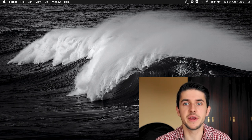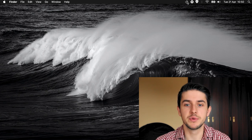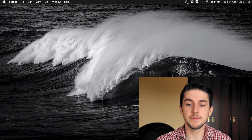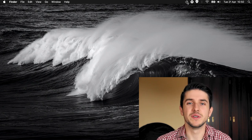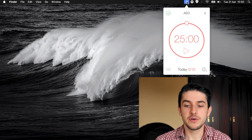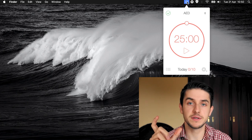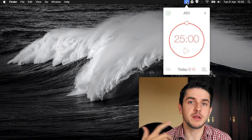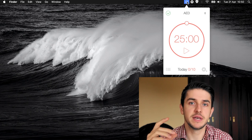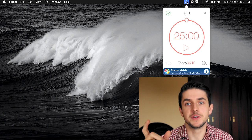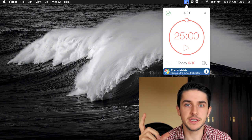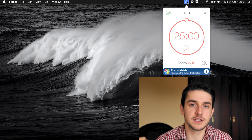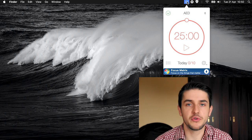Some of you guys might have already heard of this type of productivity tool, but it has been so useful to me especially when I was studying. The Pomodoro Technique gives you increments of 25 minutes of pure work. These 25 minutes can be flexible, but the technique is defined as 25 minutes of pure work and then 5 minutes of break — you can relax, go for coffee, get some fresh air, whatever.